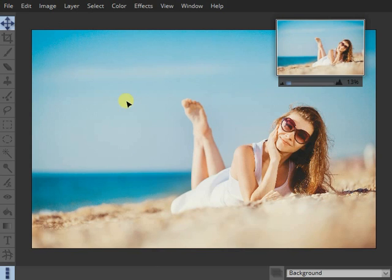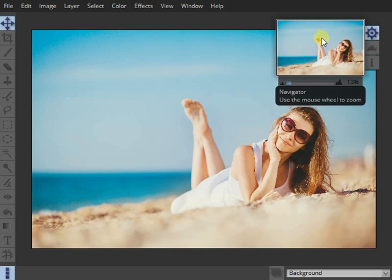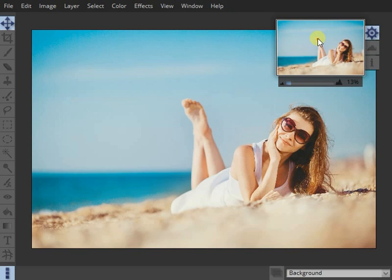Let's have a quick look at the interface. Up here in the top right we have the navigator view which shows you a thumbnail of your whole image, even when you're zoomed in, so you can always see an overview of the whole picture.